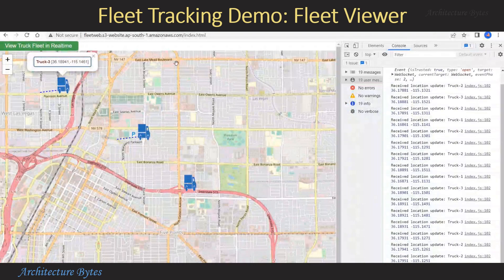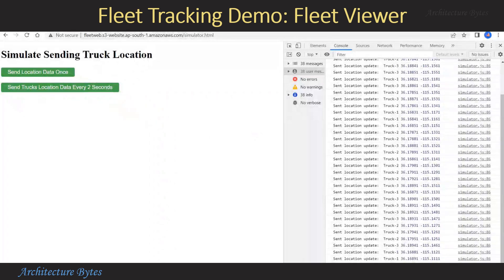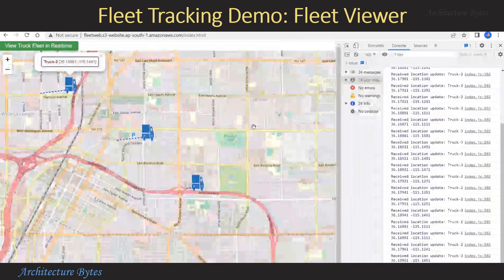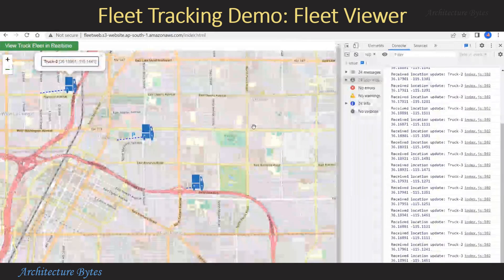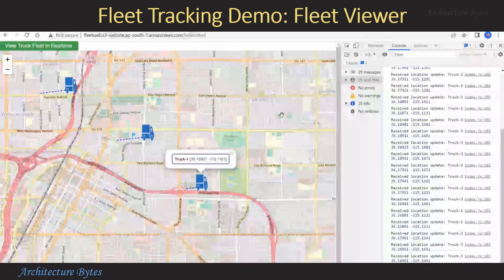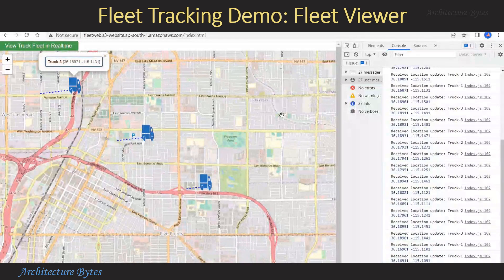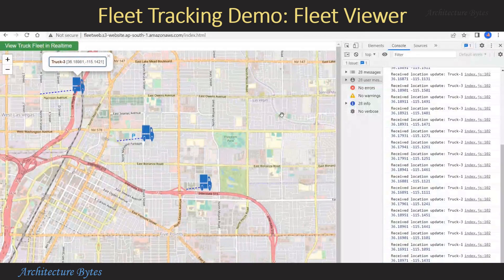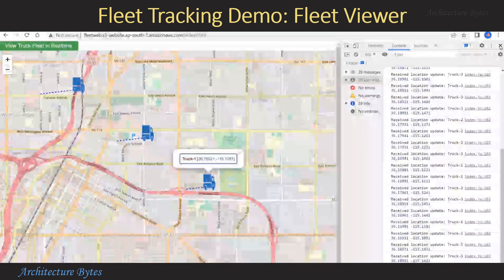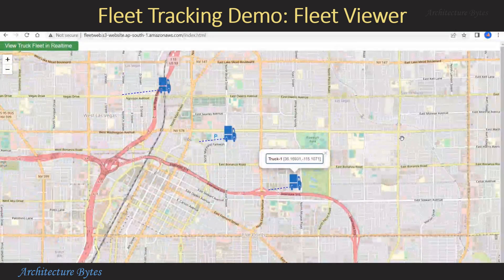If you go to the simulator web page you can see that those updates are being sent to the IoT Core topic, and they come back via WebSockets to the fleet viewer web page. As a result, the truck markers move on the map. That's how we track our fleet of trucks.